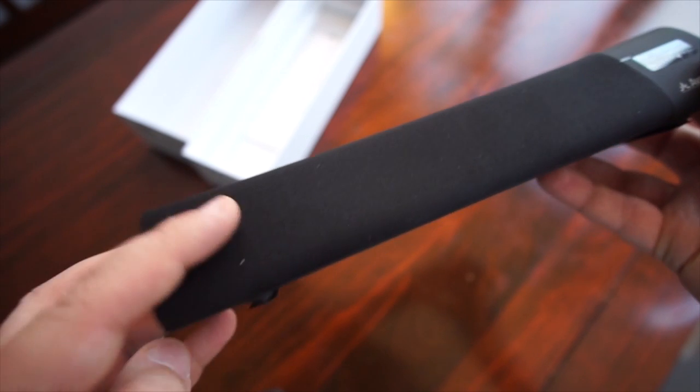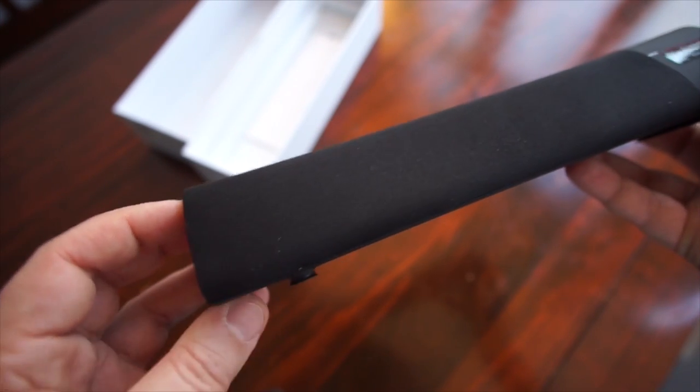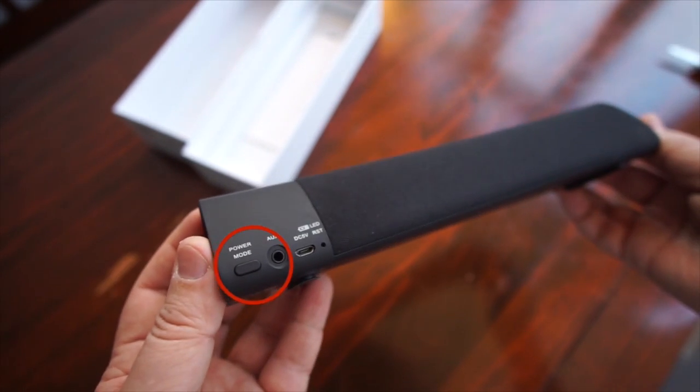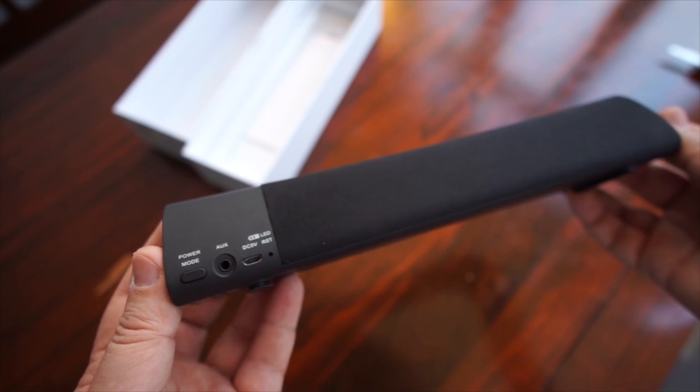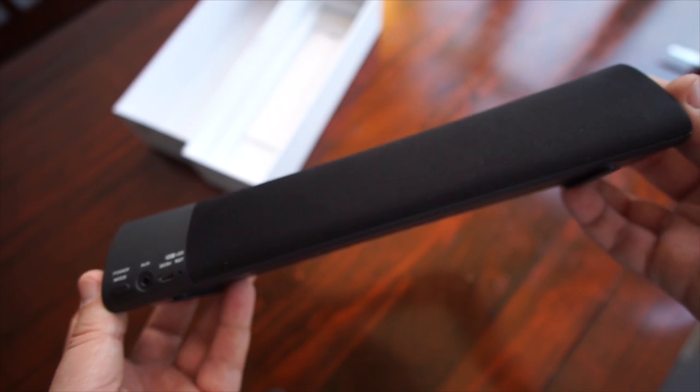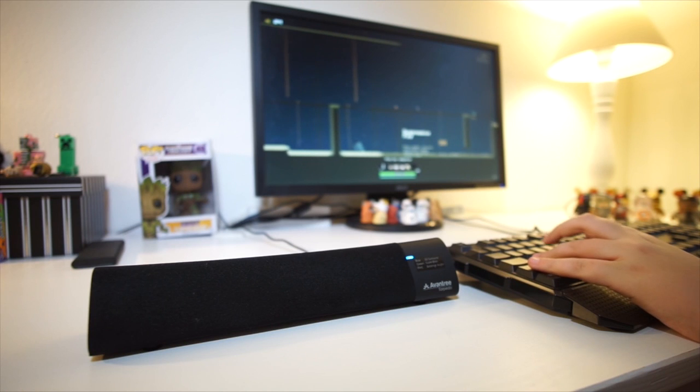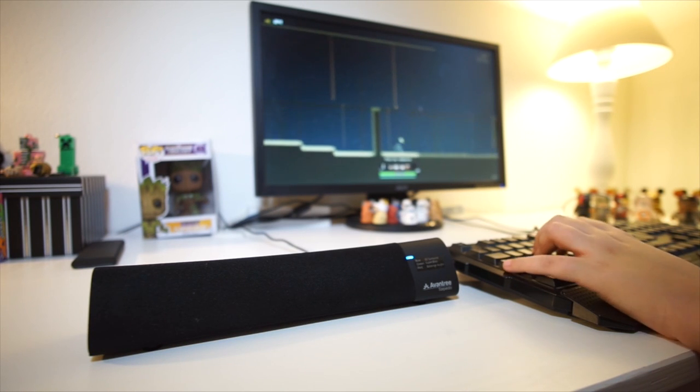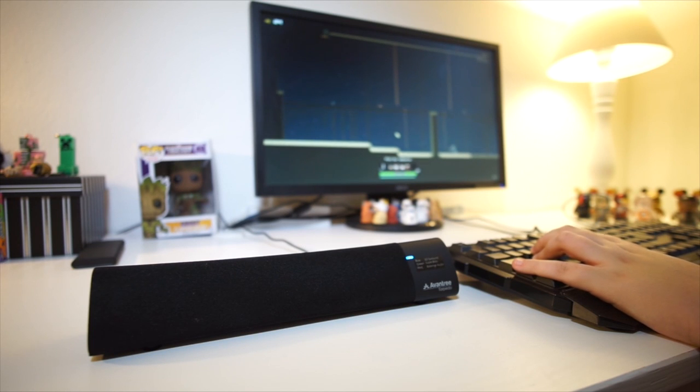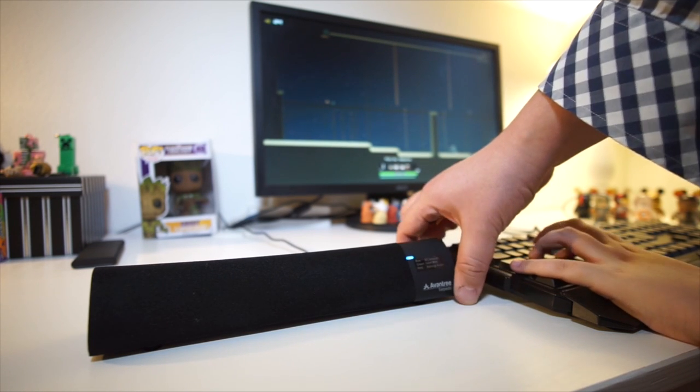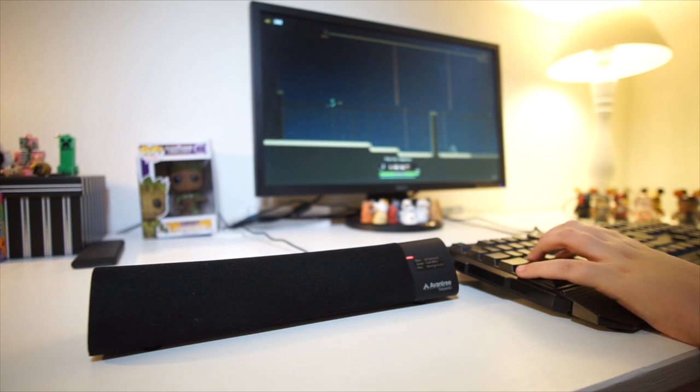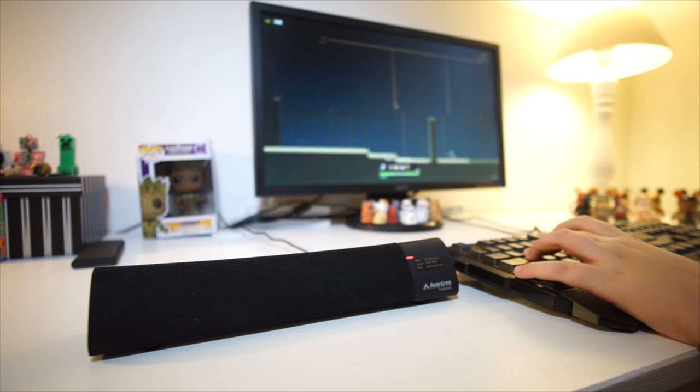There's just one button in the back of the unit to turn it on and off or to change the sound modes. You can switch from the so-called 3D surround mode, which is indicated by a blue light on the front, to balanced audio, indicated with a red light.